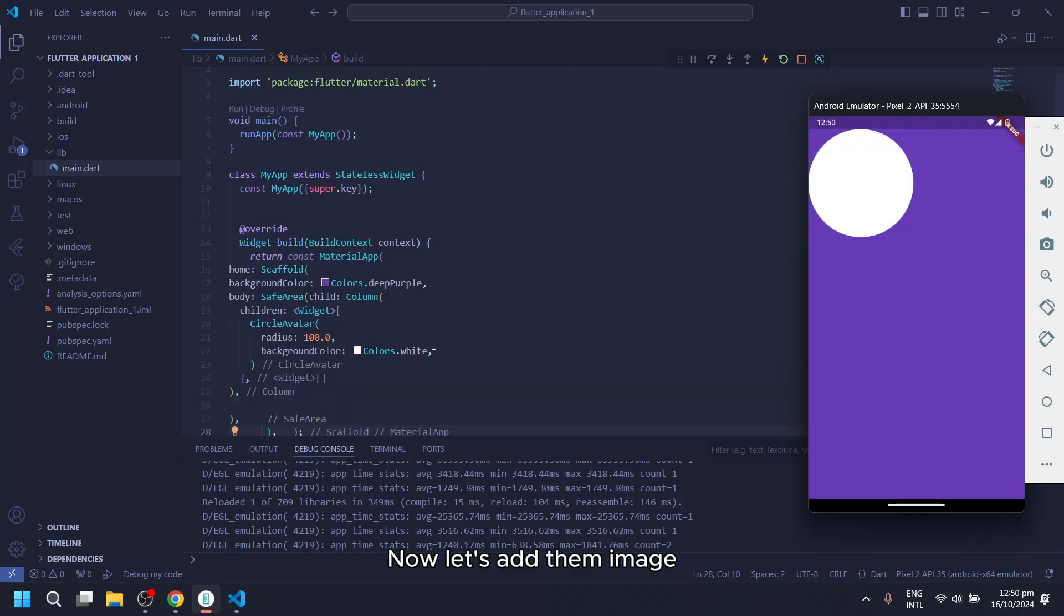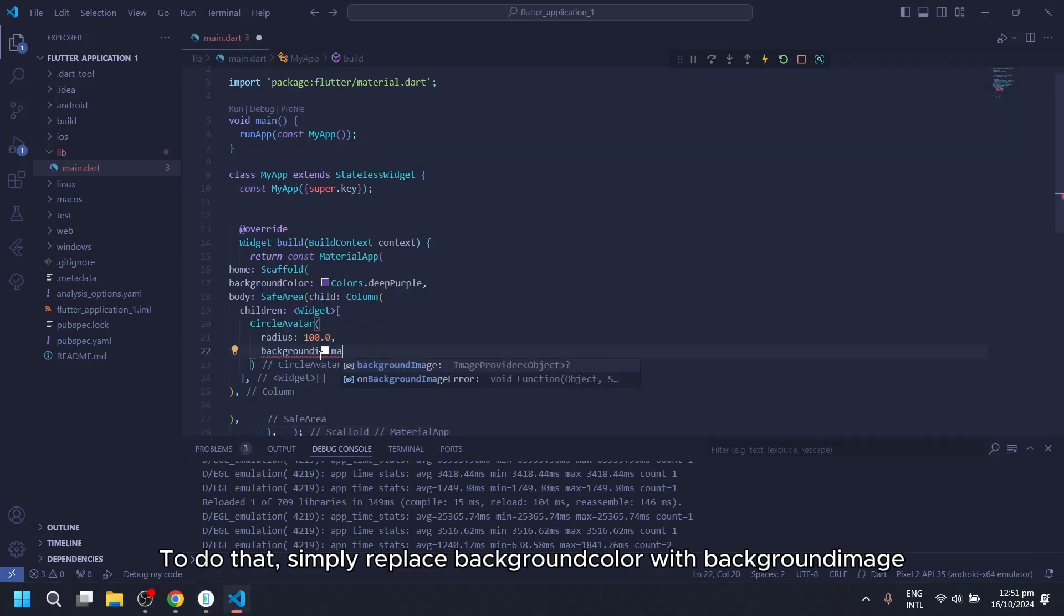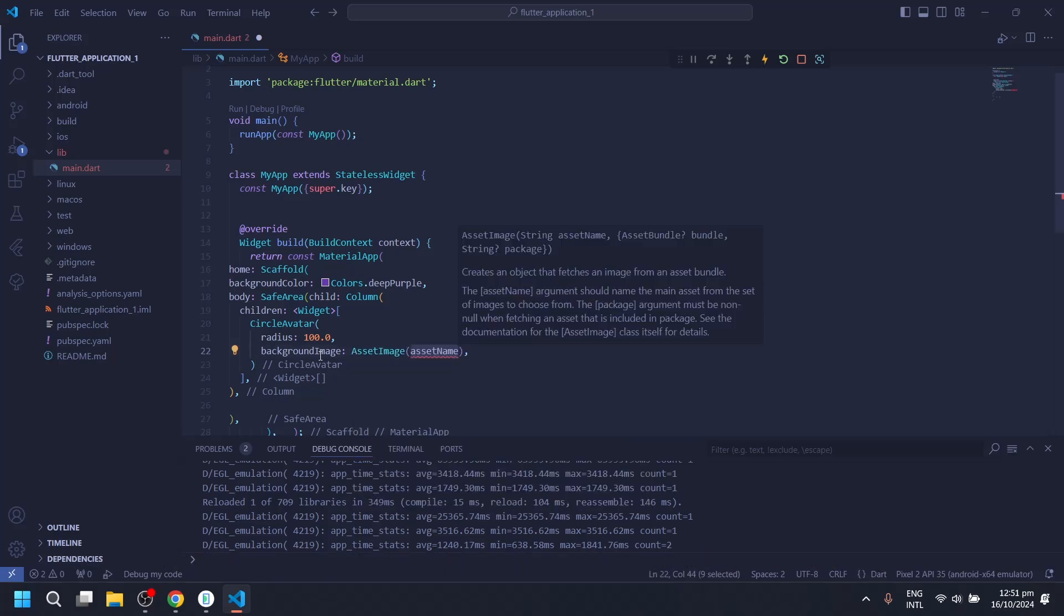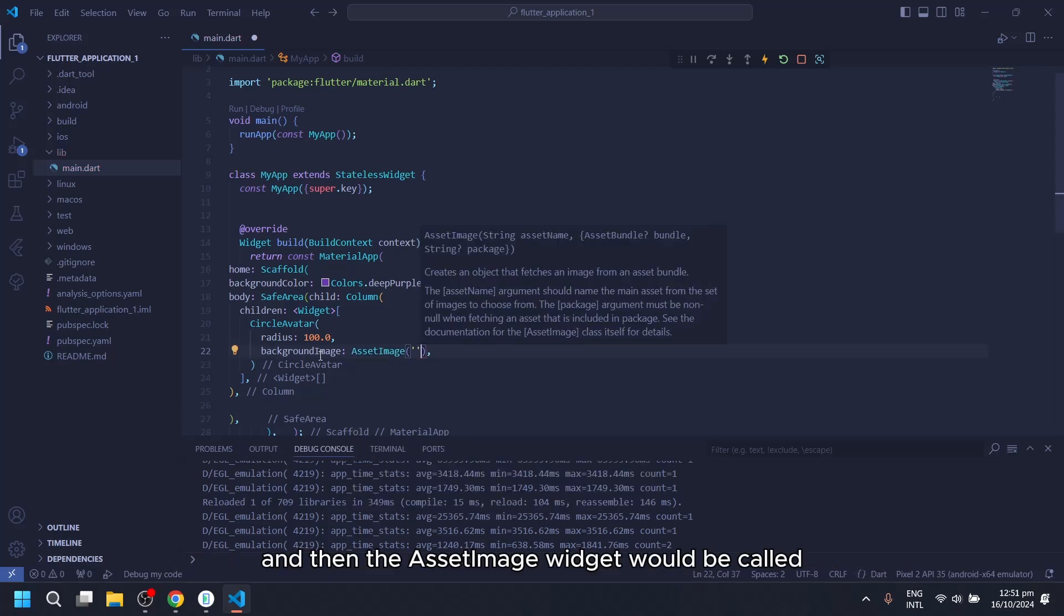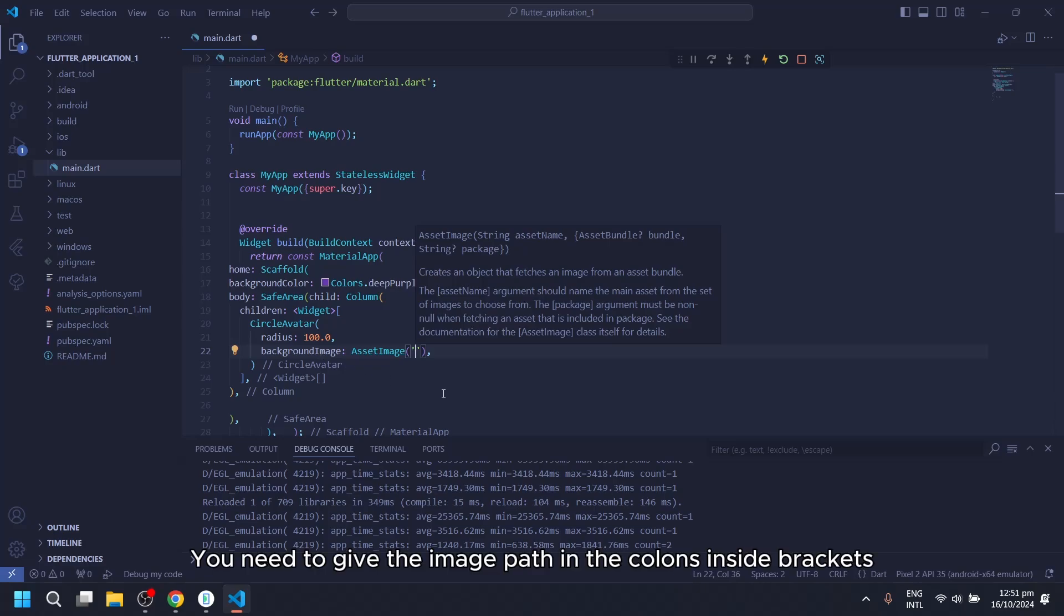Now, let's add the image. To do that, simply replace background color with background image. And then the AssetImage Widget would be called. You need to give the image path in the colons inside brackets.